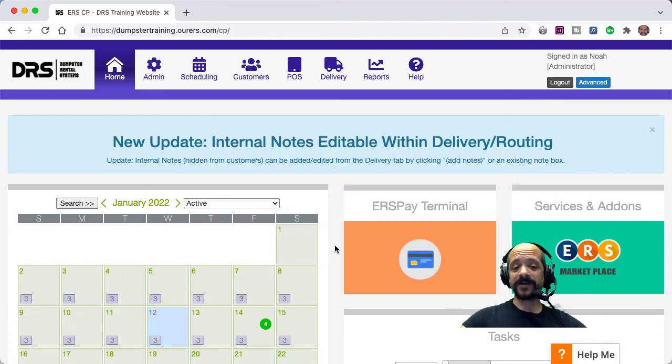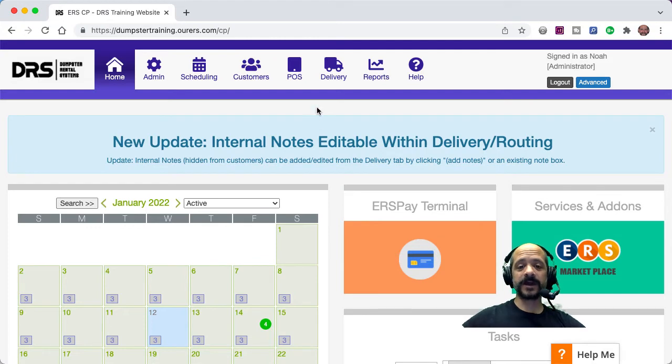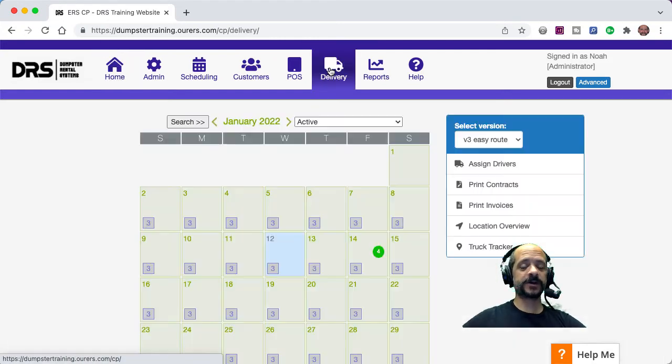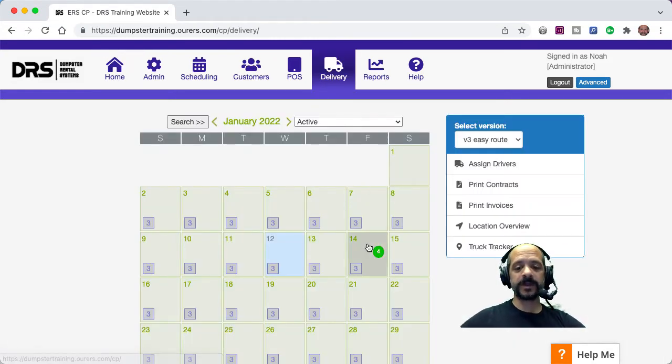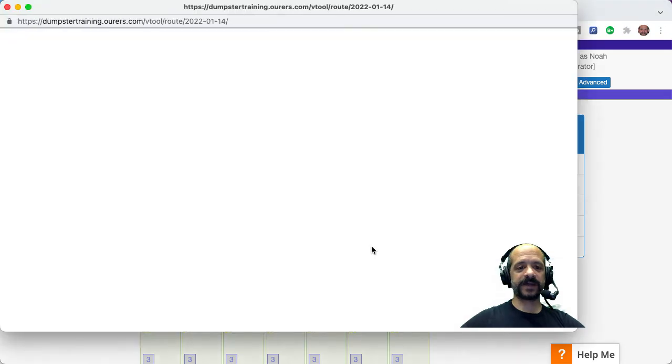Alright, so let's go ahead and dive in. I'm logged into the back end. I'm going to click here on delivery to go into my routing area. I'm going to go to the 14th, which is the day I have a few orders.